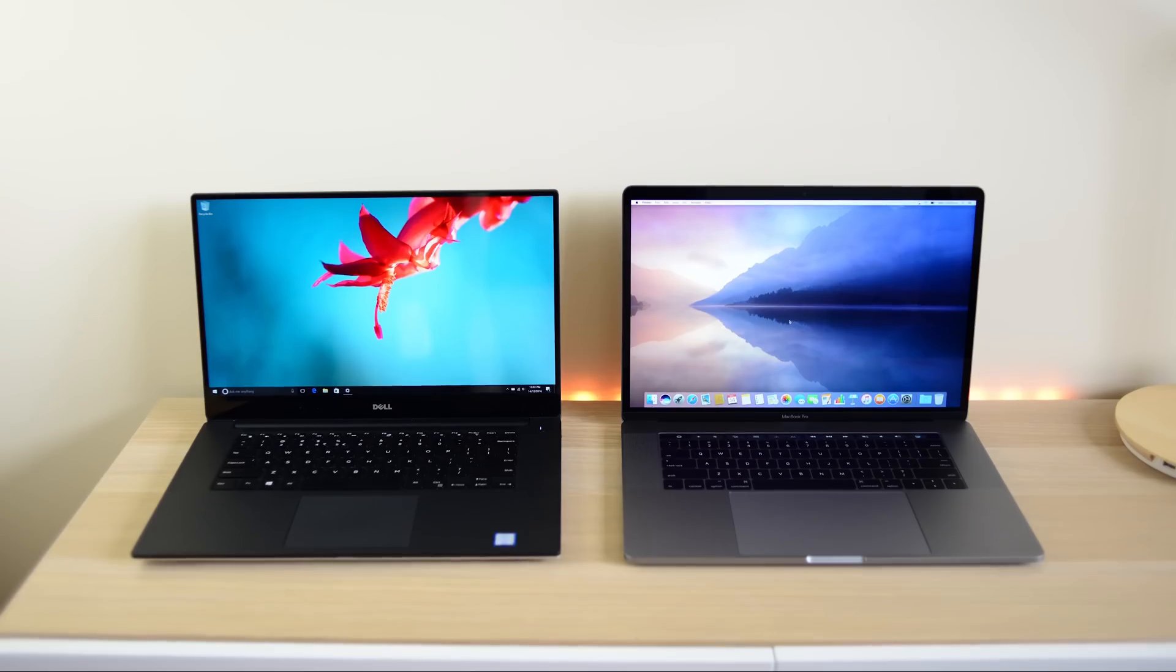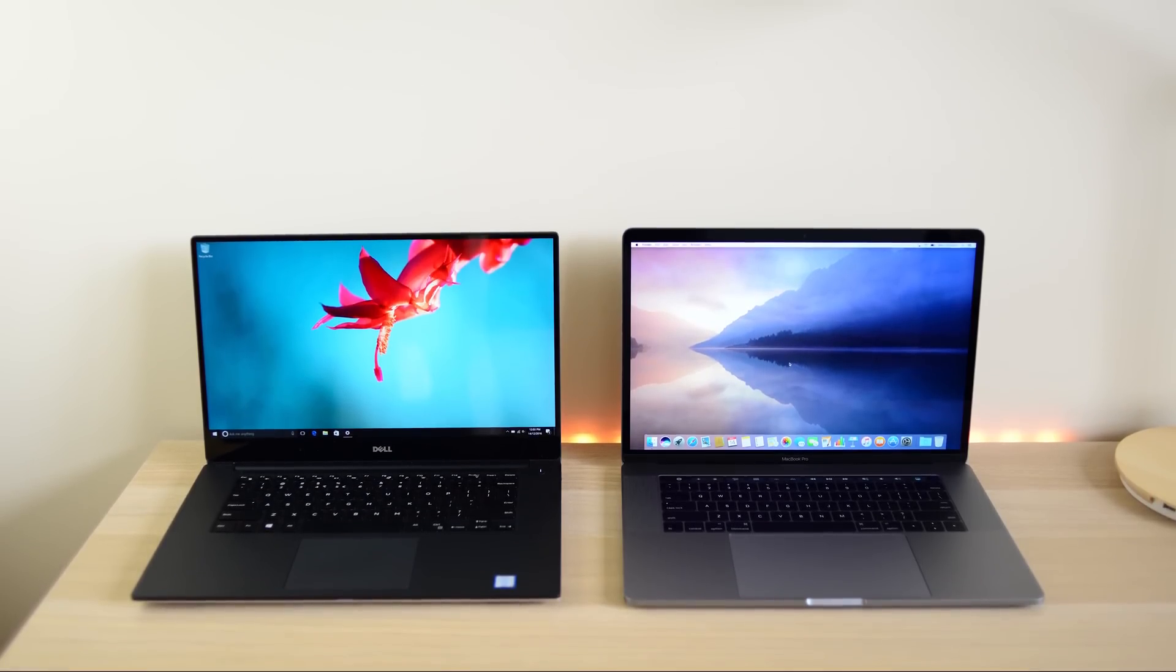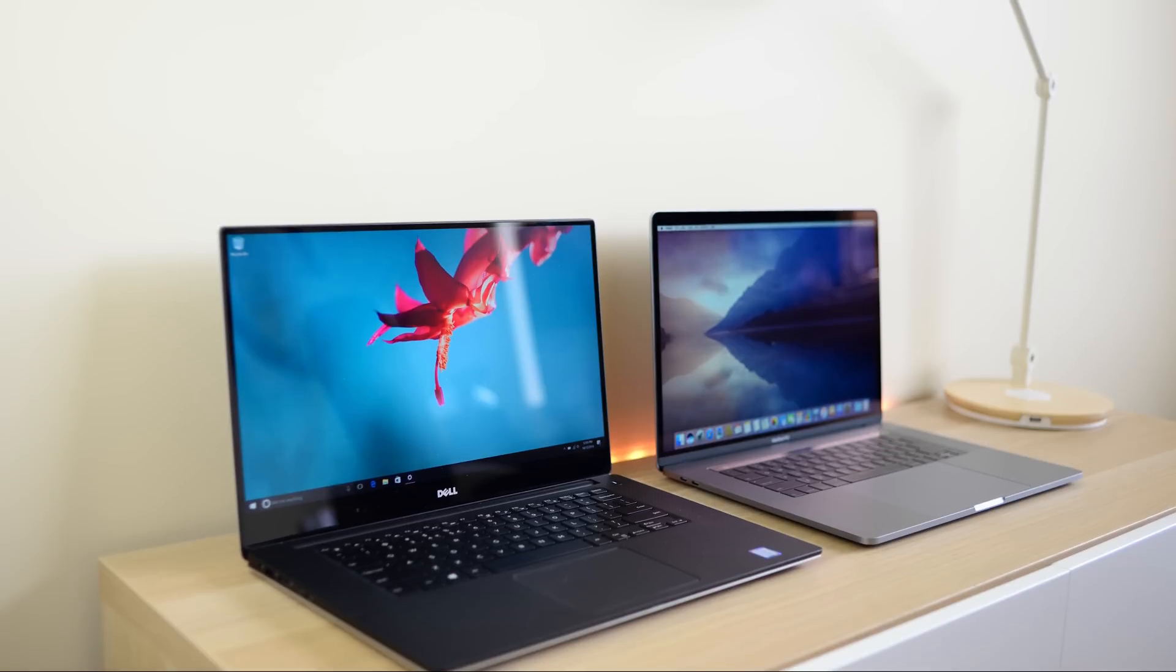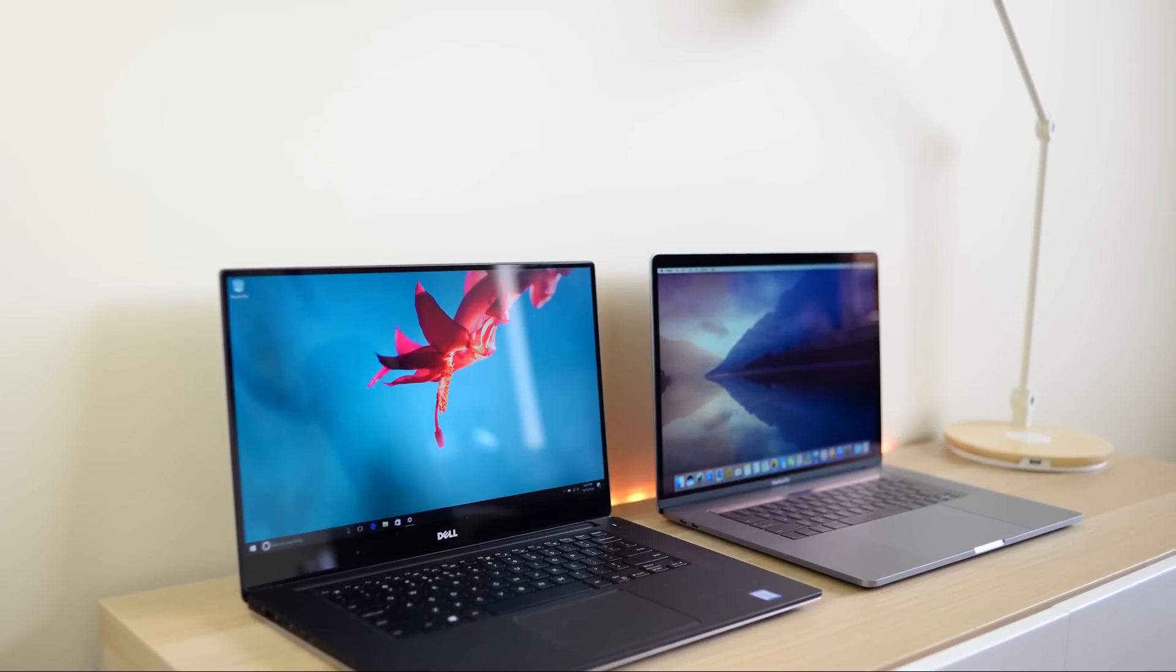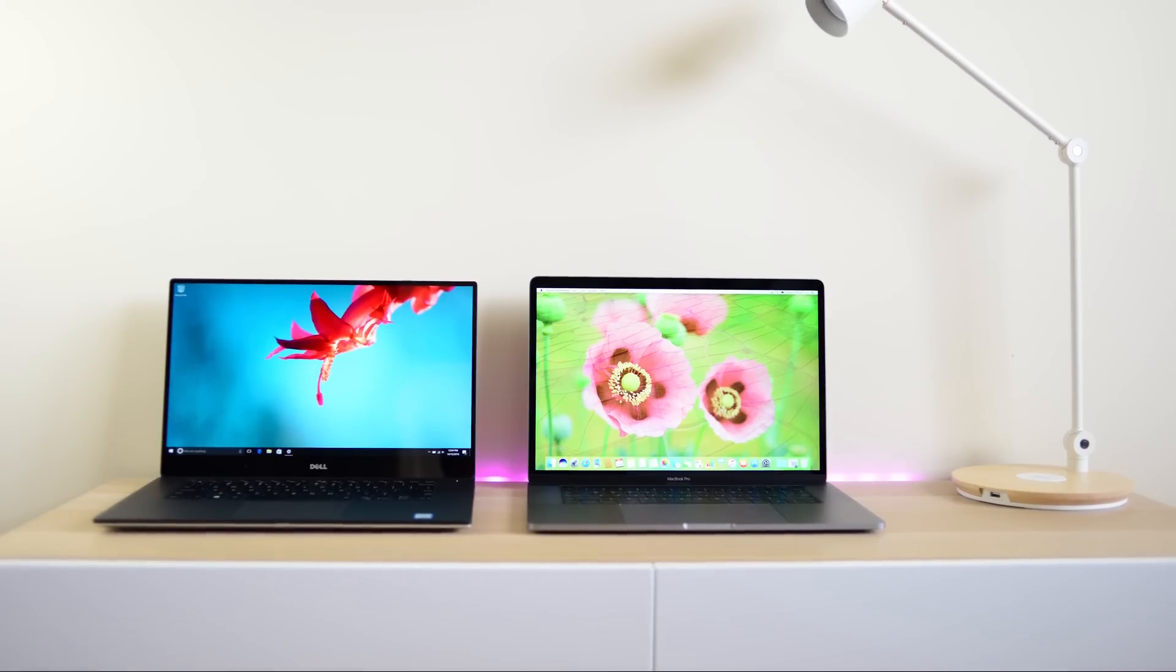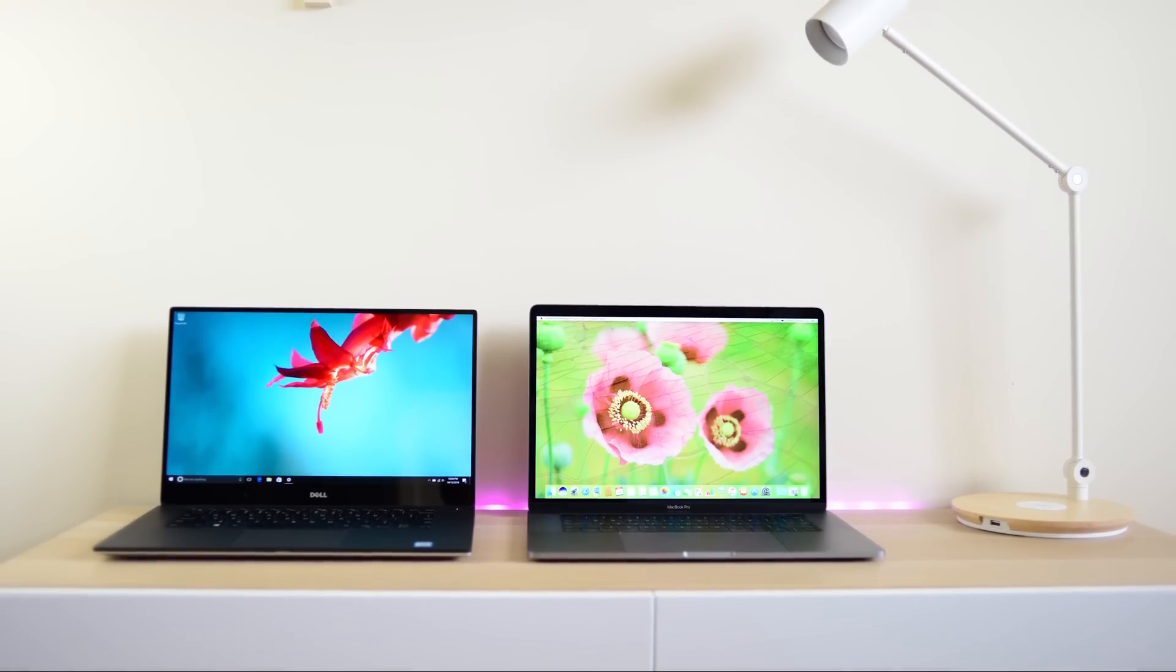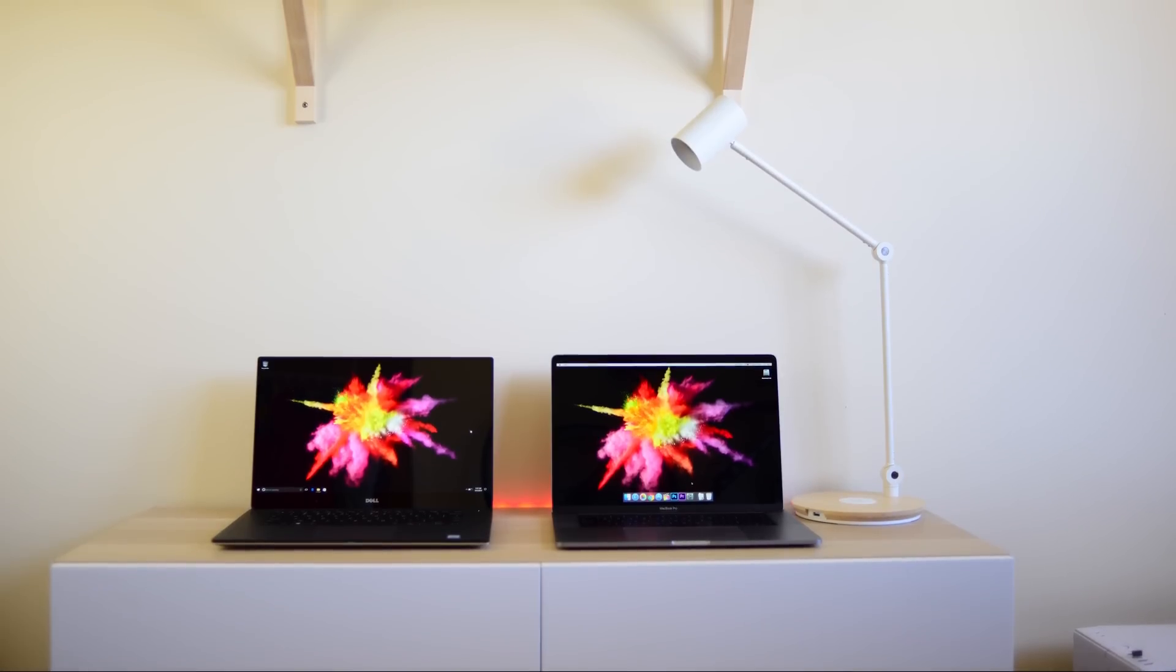I also have the Full HD XPS 15 in the house and if you want to see a screen comparison between the two and also a comparison between gaming benchmarks between the two, give me a thumbs up or leave a comment down there and if people are interested I'll definitely make a video on that.